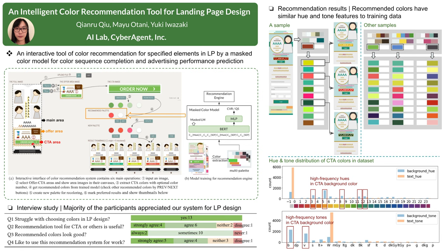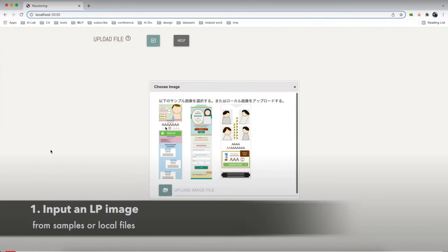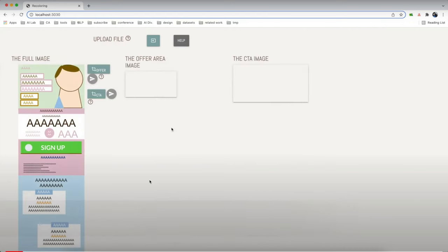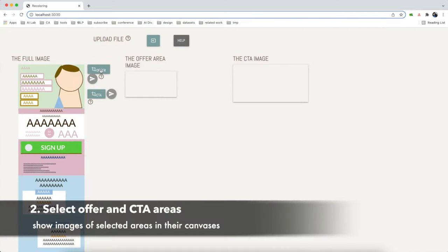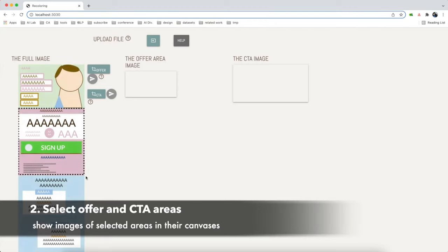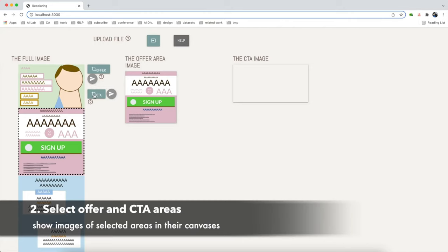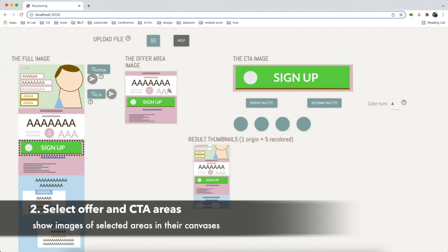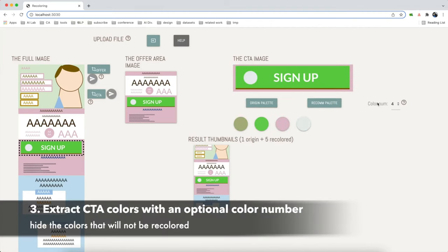For easy understanding, I will show you the demo of our system first. Step one is to input a landing page image from samples or local files. Step two is to select an offer area and a CTA area in the image. First, you choose an offer area and then choose a CTA area. You can just select the area by your sense.